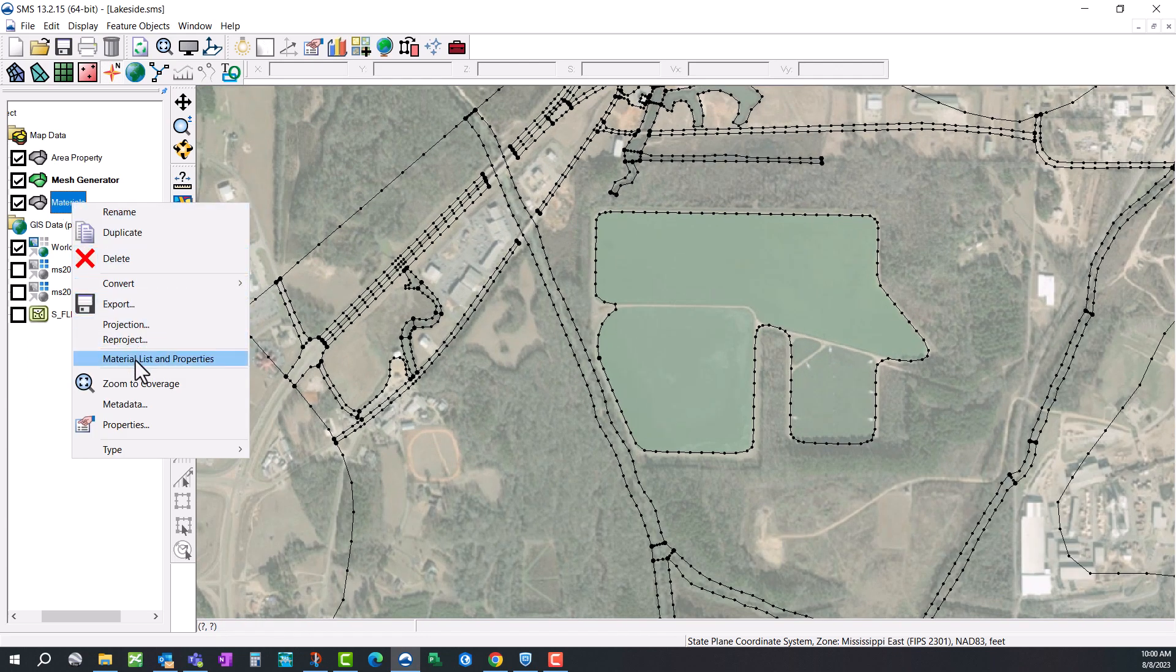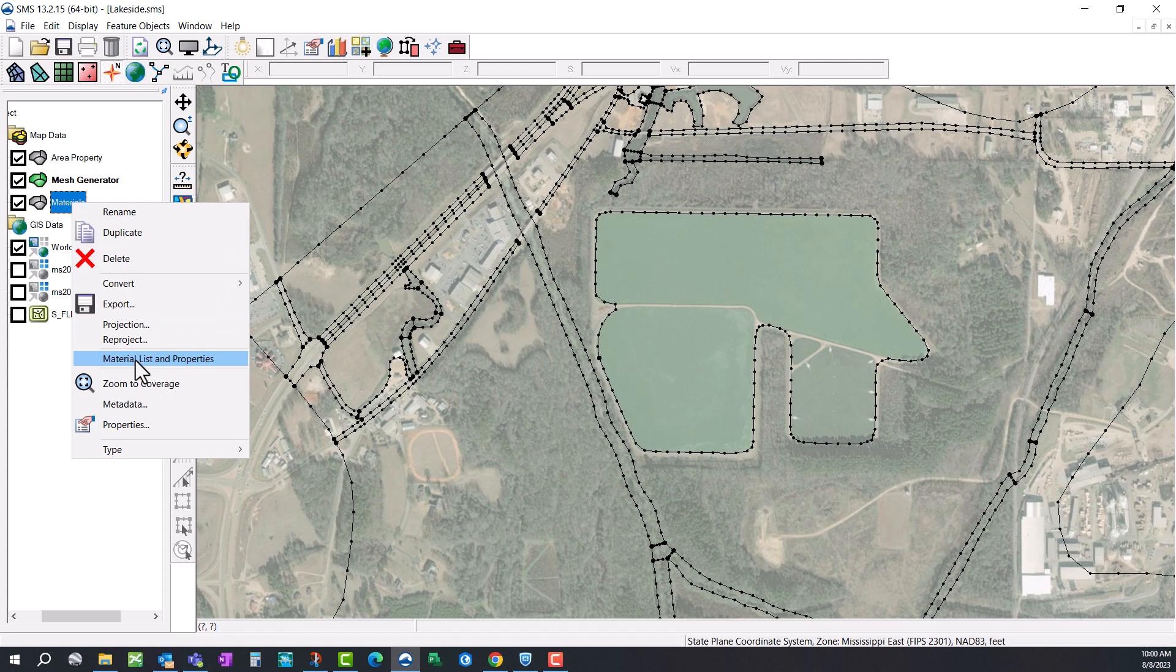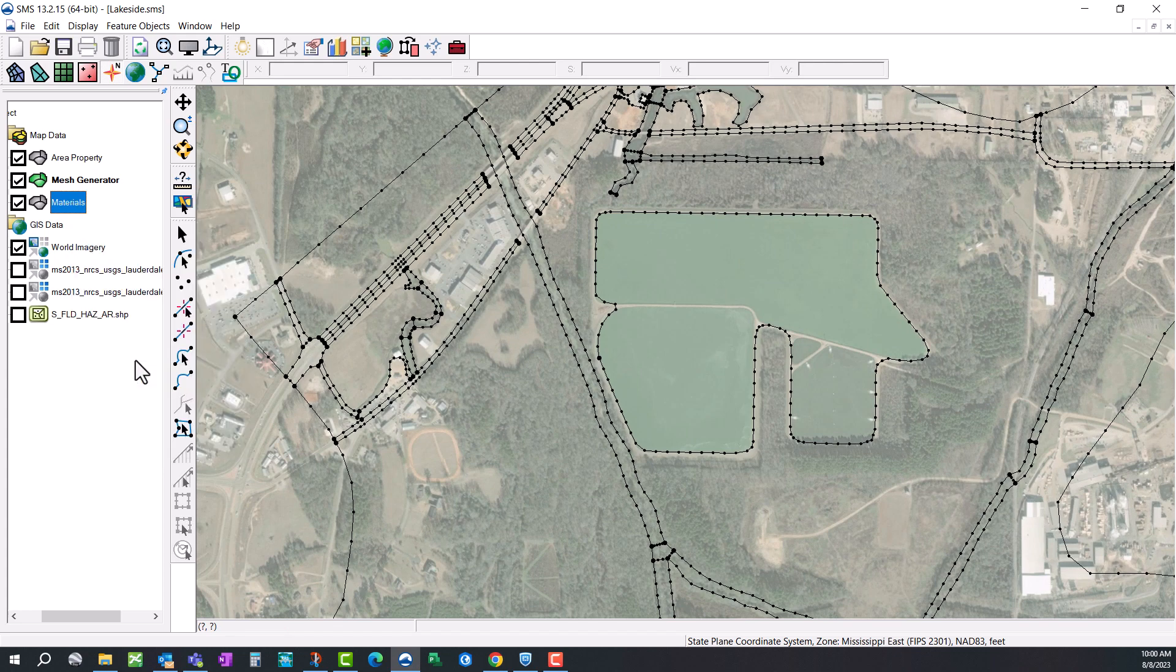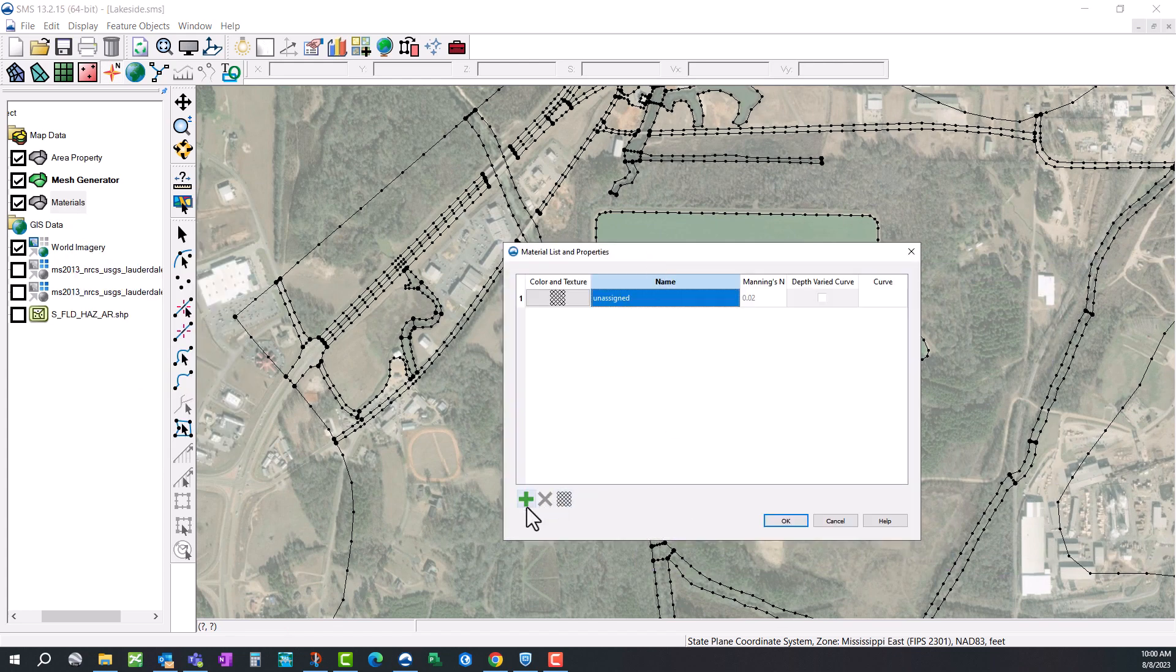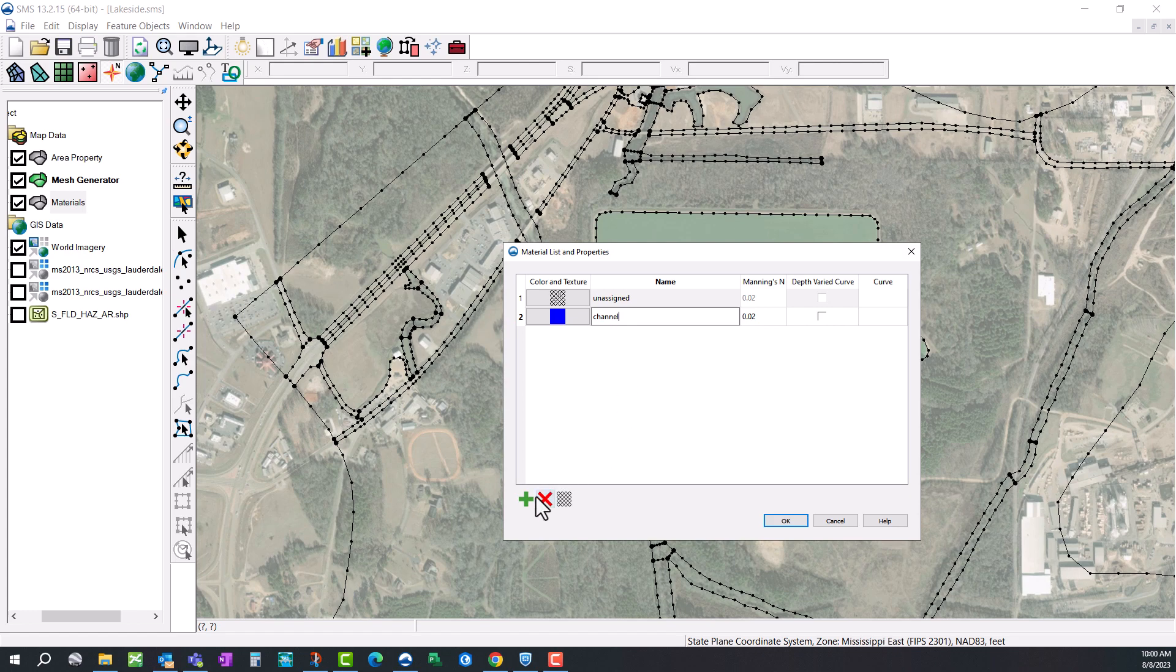Then we're going to add a material list. This will bring up a window, and you can add as many materials as you like. I'm going to start with the channel. I'm also going to need a grass area. This is short grass.